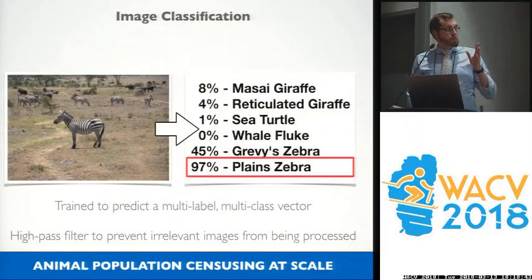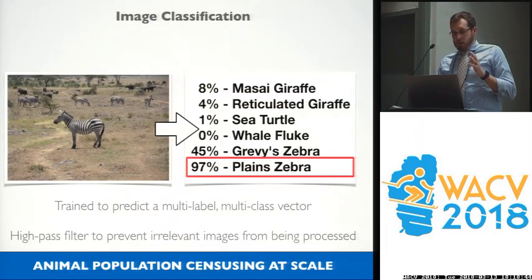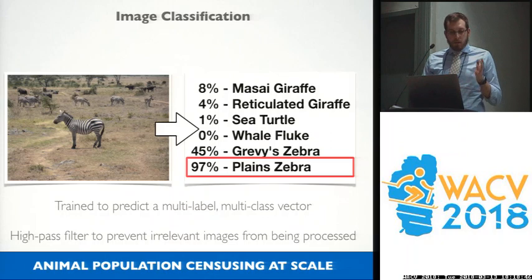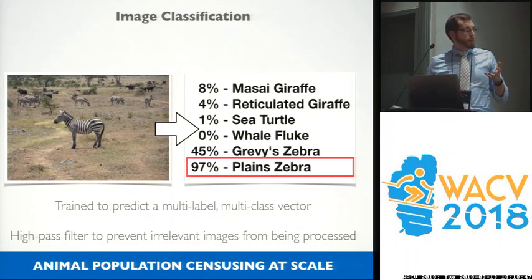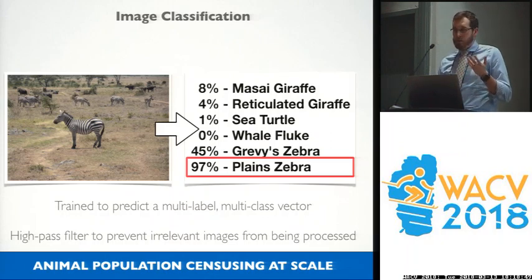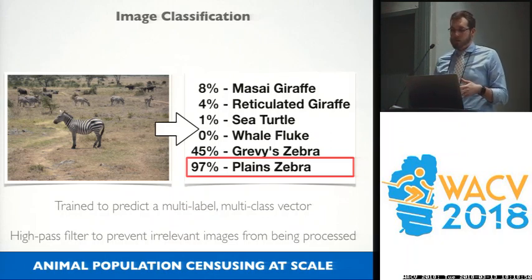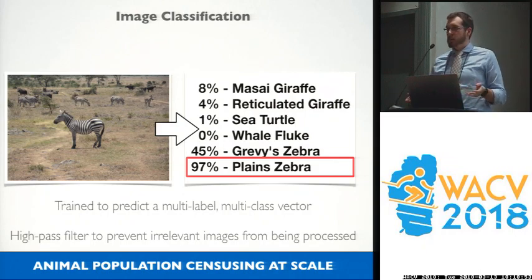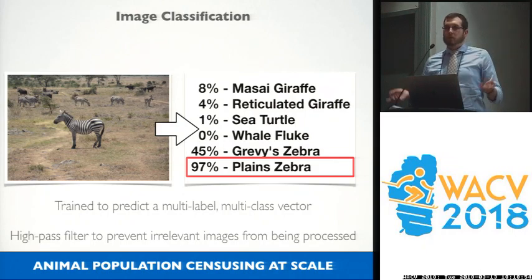Image classification is trained to predict a multi-label, multi-class vector, and it's generally considered as a high-pass filter to prevent irrelevant images from being processed — things that don't contain animals I care about, like pictures of birthday parties.